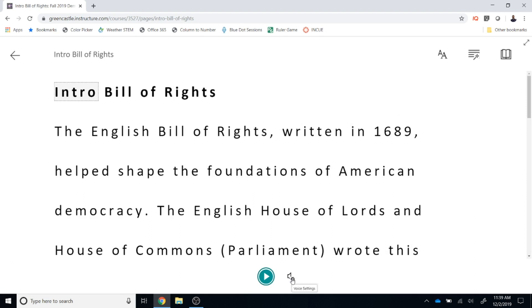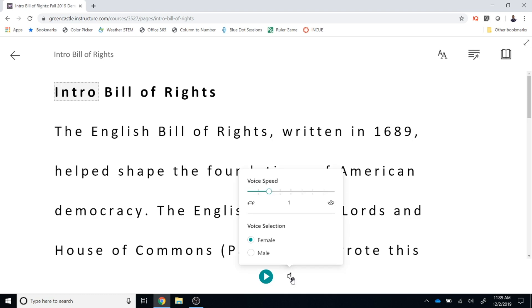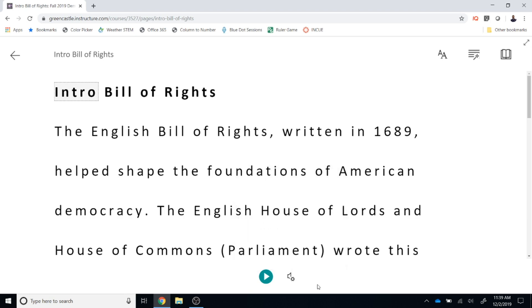At the bottom of the screen there is a microphone with a gear. If you select there, you can choose the speed you would like to have the page read at. You can also choose if you would like a female or a male voice.